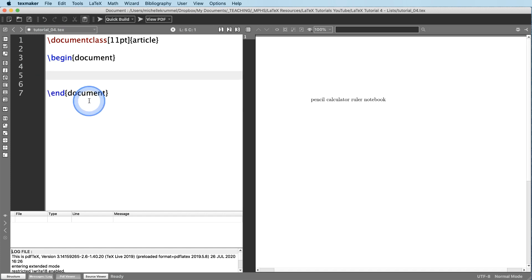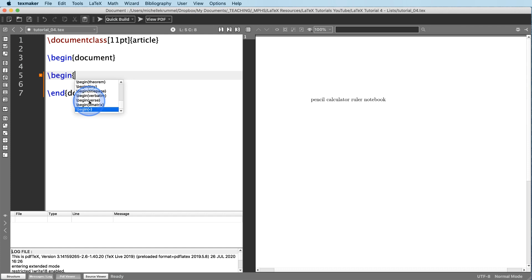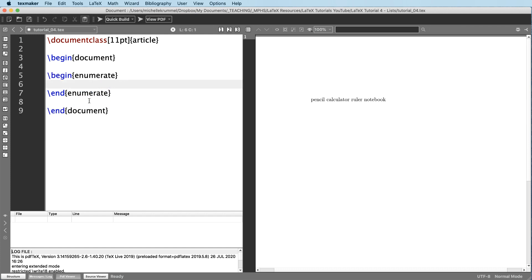And so let's start over. To create a numbered list, we call this an enumerated list. We start with backslash begin enumerate. And when you have a begin enumerate, you also have to have a matching end enumerate. So this begins this environment, enumerate environment, but now I have to actually list out all of my items. So then we're going to type backslash item and enter our first item, which was pencil.